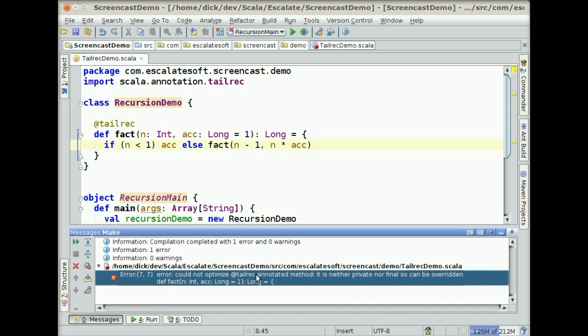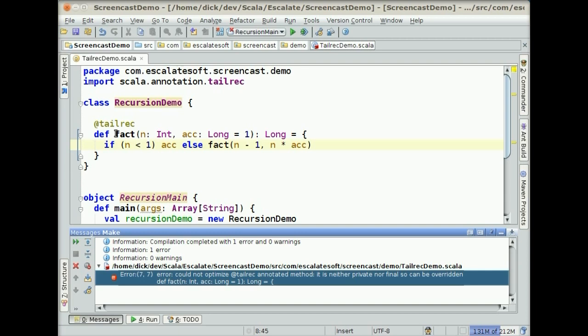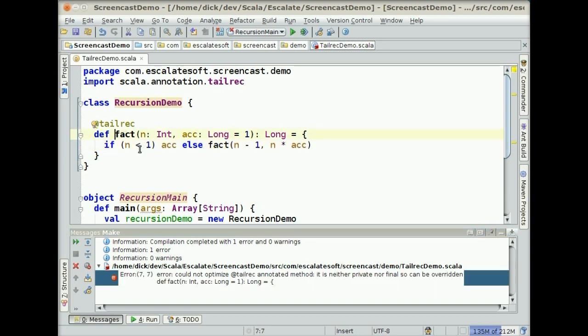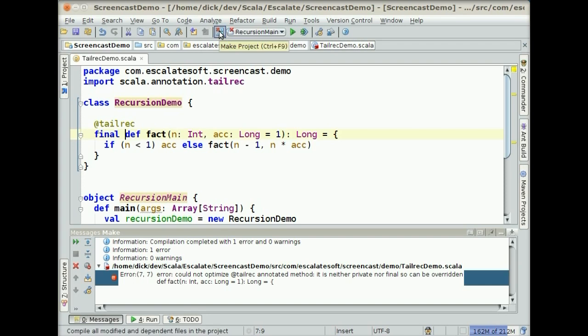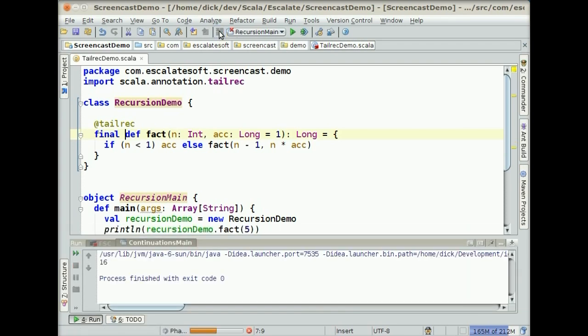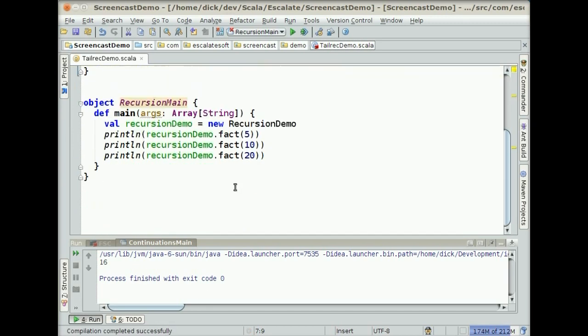And again, this is actually very descriptive. This is a really well-written annotation. It gives you a lot of information about what's wrong if it fails. So in this case, it says, it isn't either private nor final, so it can be overridden. Now, because this is in a class, and as it says, this function can actually be overwritten by something, it can't be optimized by the compiler because in order to make it into a loop, you would lose the ability to override it further down. So in order for the compiler to actually make this work, we're going to go ahead and make this final. And hit save here. Compile it again. And this time, you should see down here, compilation completed successfully.